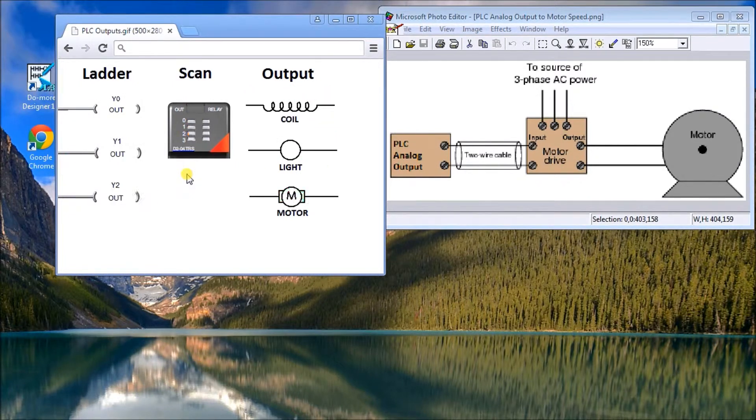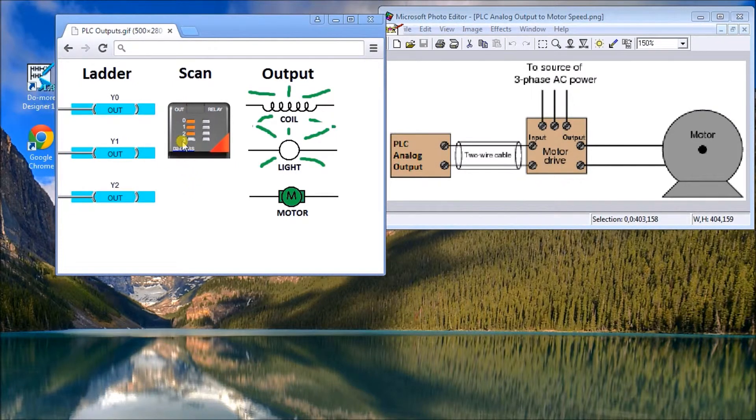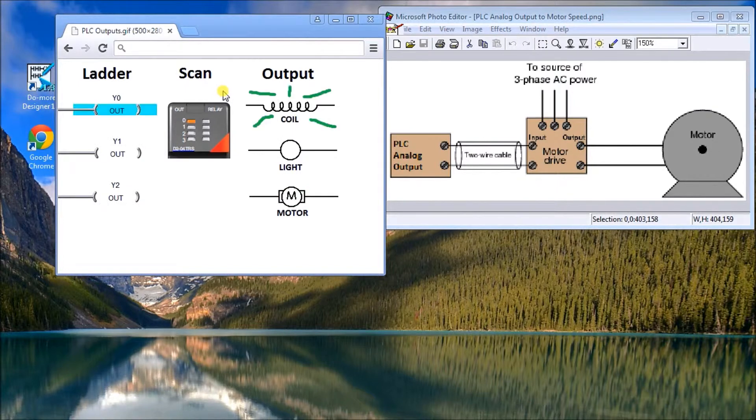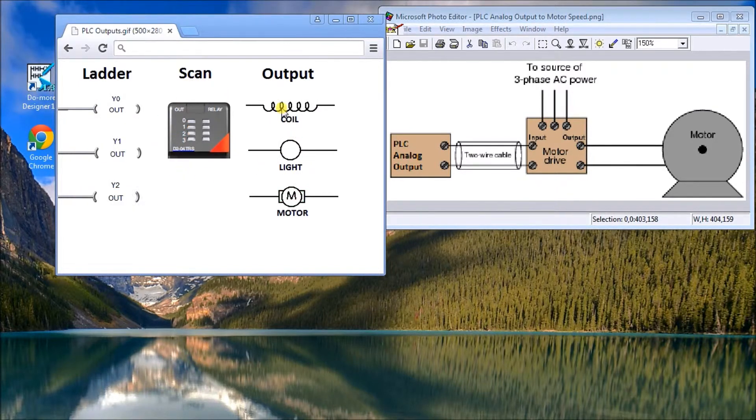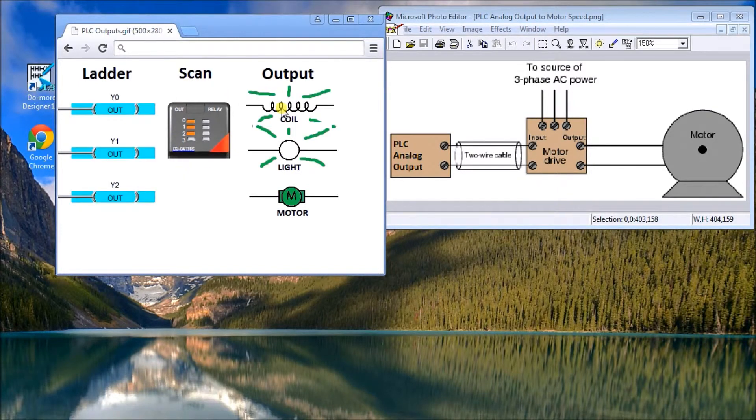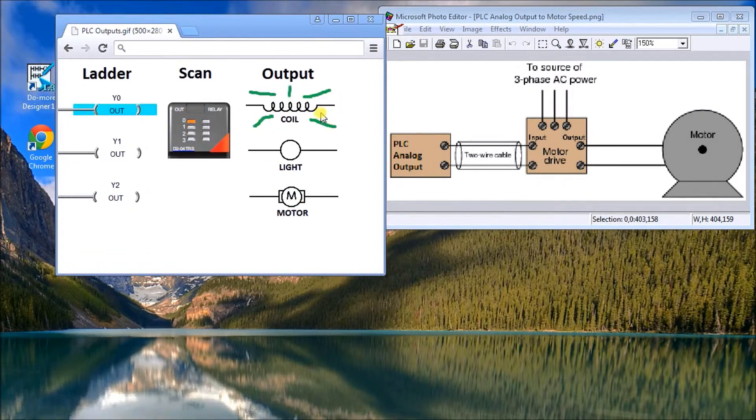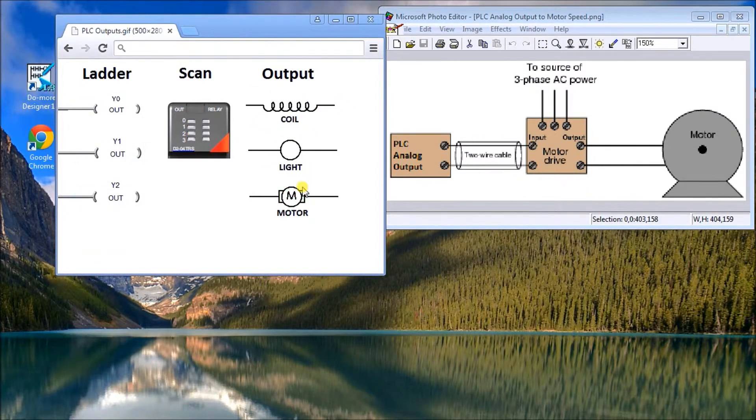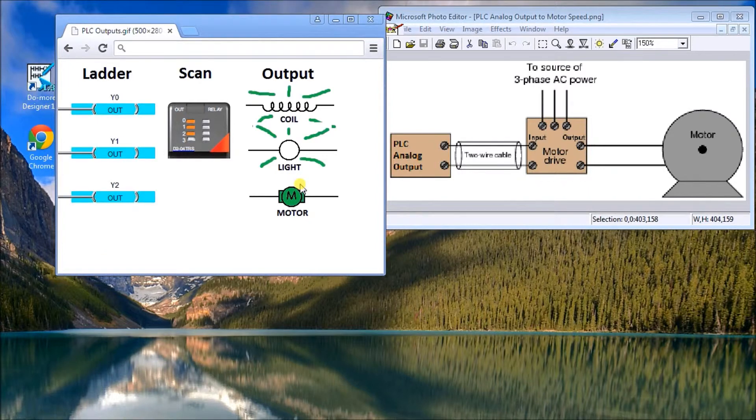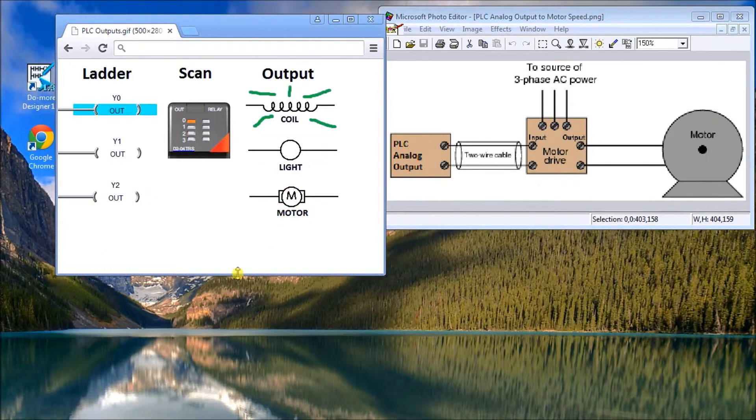Then they get transferred to the actual physical outputs. In discrete applications, the outputs could be a coil, a light, or a motor. PLC outputs can actually come in two different varieties.